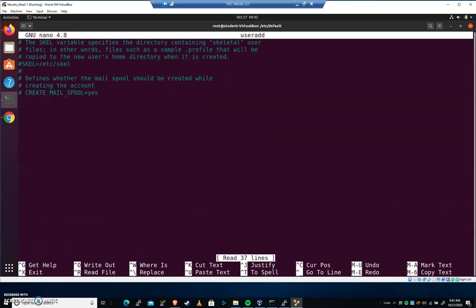There's one at the end here that's called useradd. So I'm going to pico useradd. When I come down here, you can see that there's one that's commented out that's the SKEL directory.